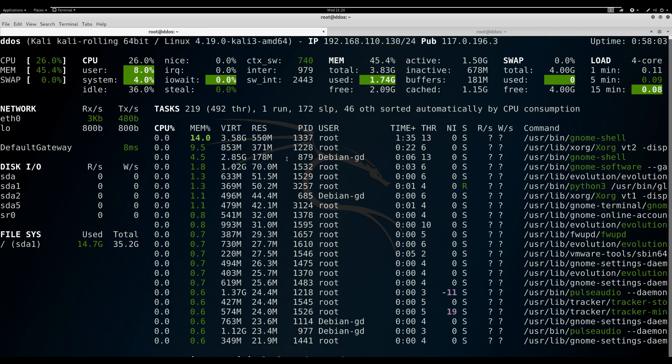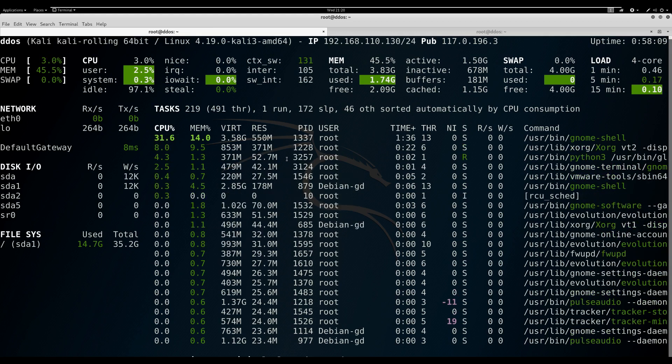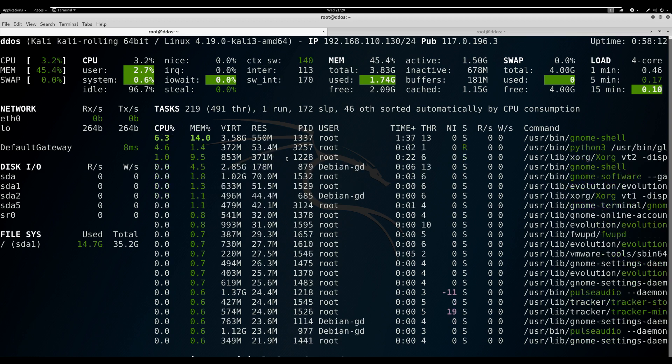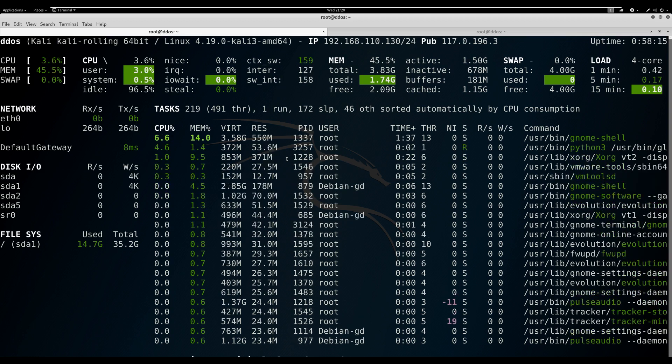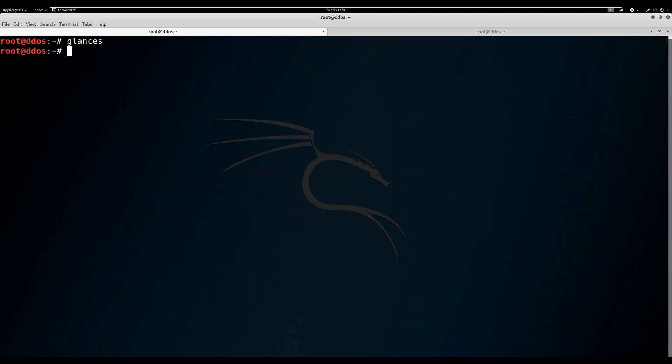The default Glances refresh interval is one second. If you want to manually set the refresh interval, you can use the -t option, for example, glances -t.